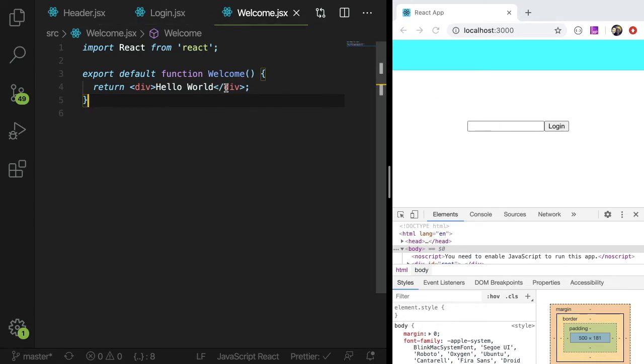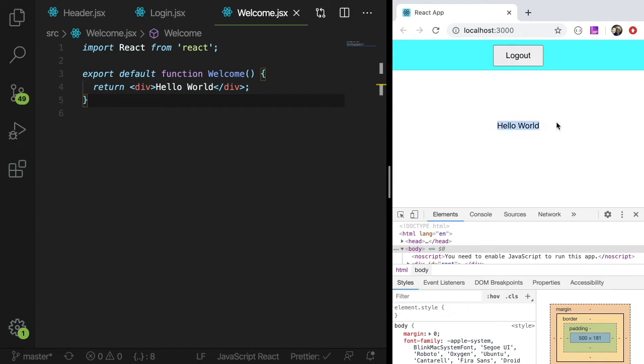And then finally, a welcome page that says hello world. So if I log in here, Bob, login, this changes the hello world and we have a logout button, we click that.